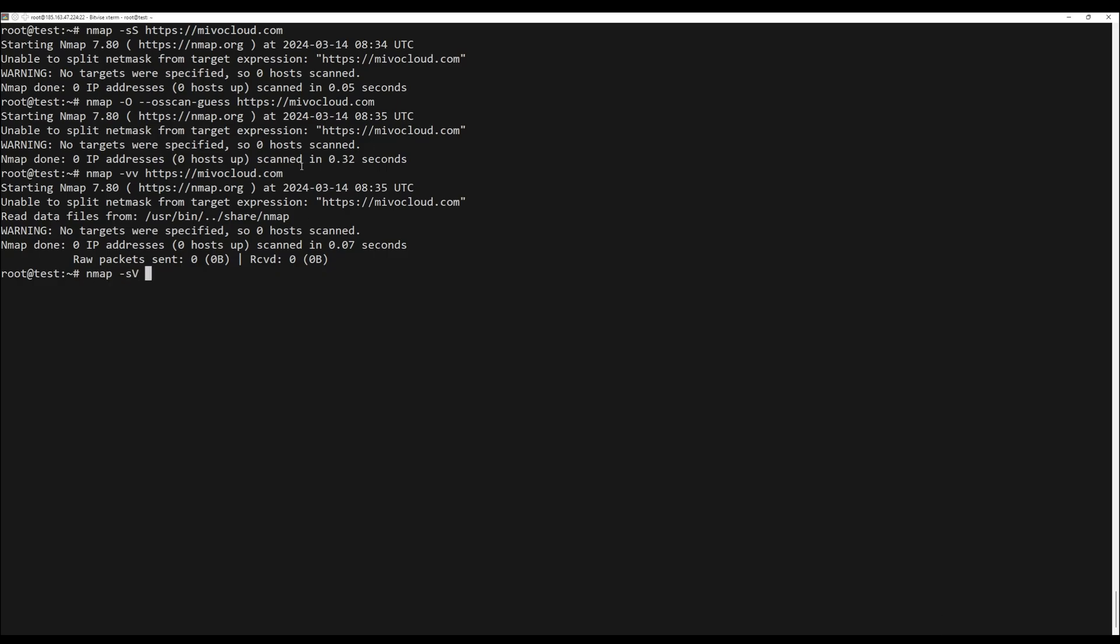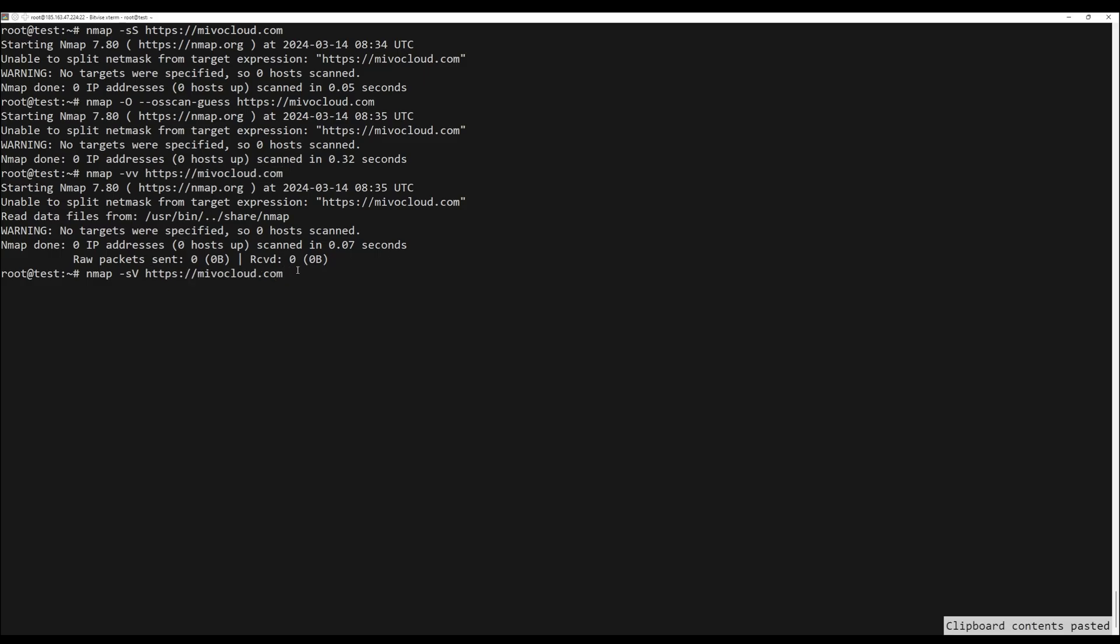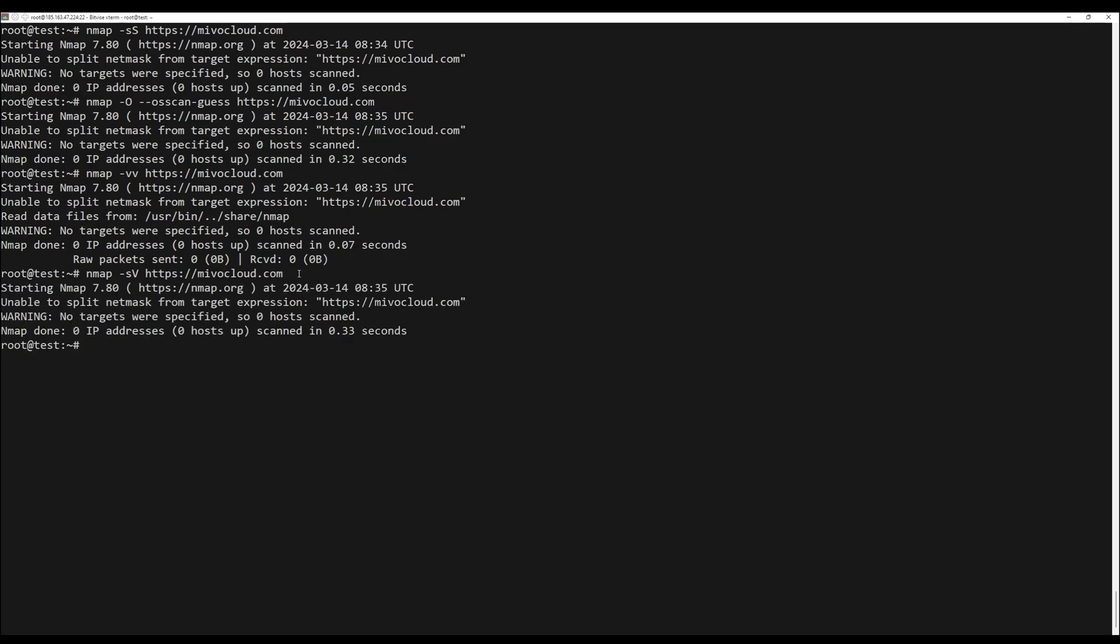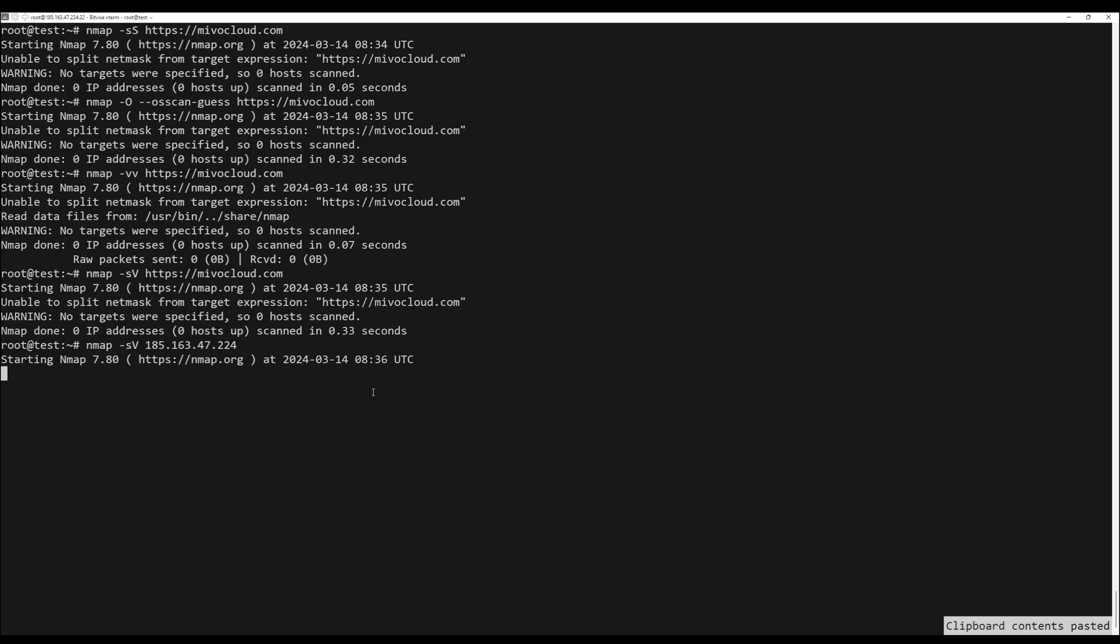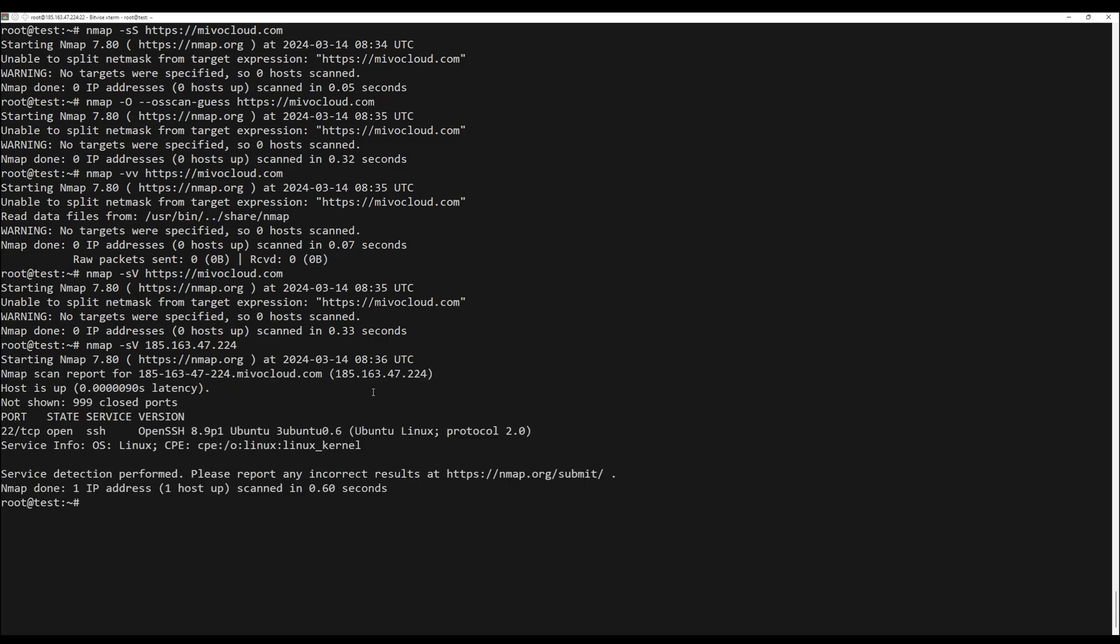And the last command allows users to check the servers run on the target. Now you can see if I use the IP address, there is more information.